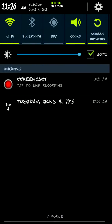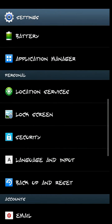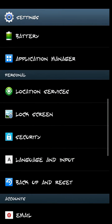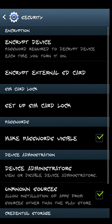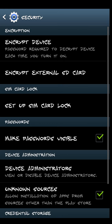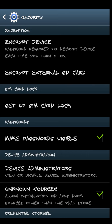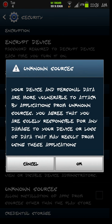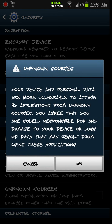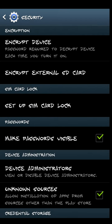The first thing we're going to need to do is go to our settings — however it is that you get to your settings. When we're there, we're going to go into our security settings. Down at the bottom it says 'unknown sources' — allow installation of apps from sources other than the Play Store. Make sure that's checked. If it's not checked, go ahead and check it. You'll get a screen that says cancel or okay — hit okay.